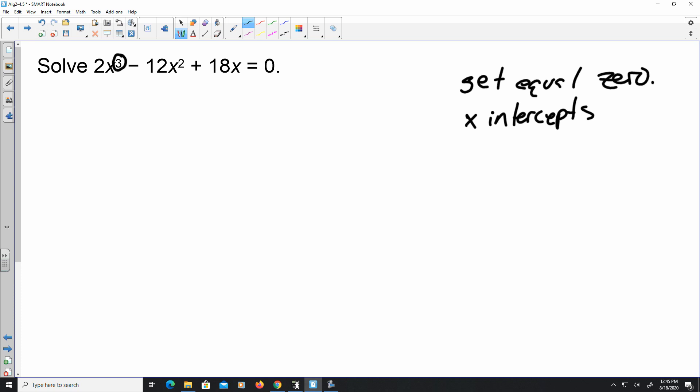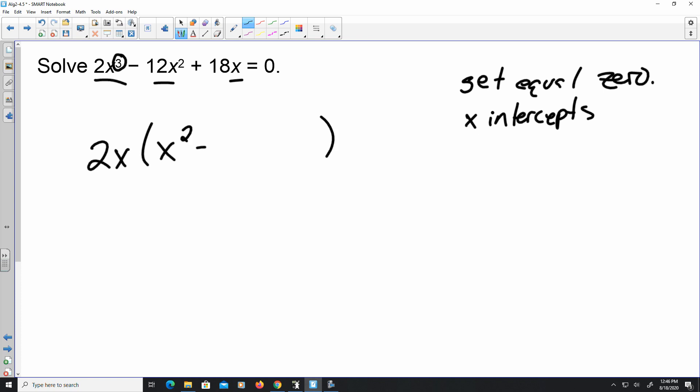In order to solve this, we need to factor. Every single term is divisible by 2, so I'm going to factor that out. Each term also has an x, so I'll factor that out too. So 2x is my greatest common monomial factor. What's left over is going to be x squared minus 6x plus 9.